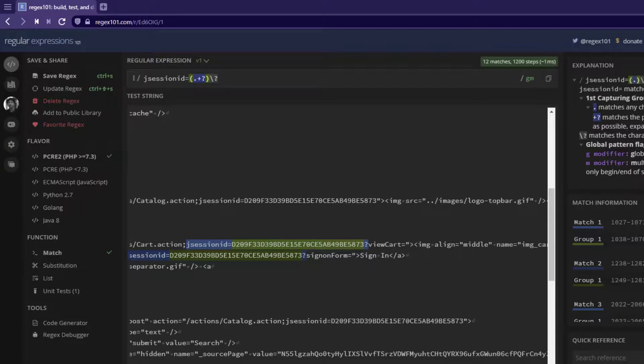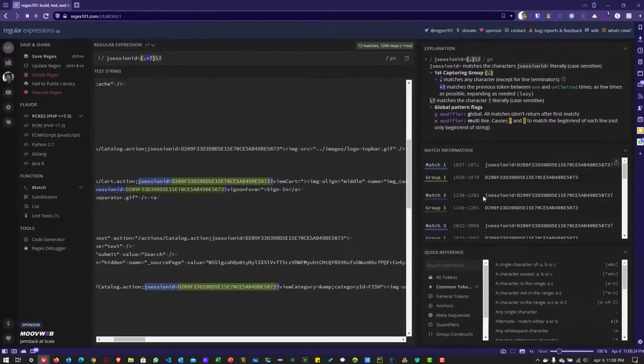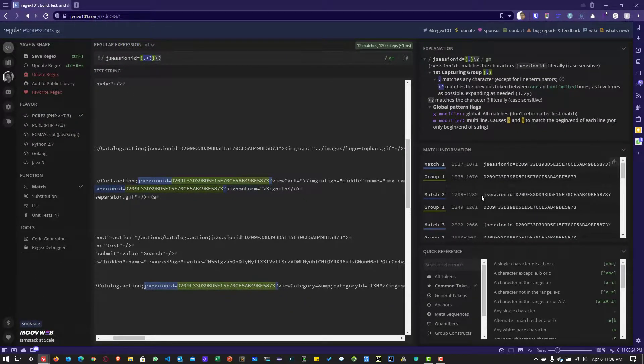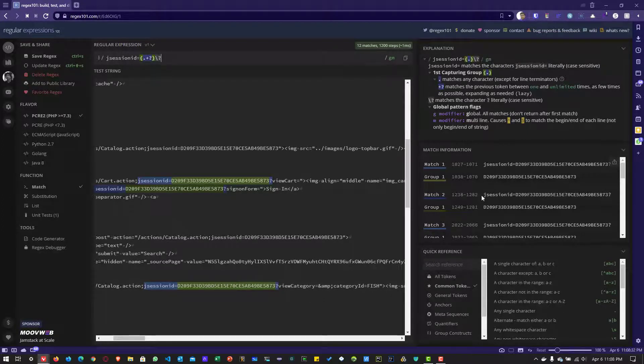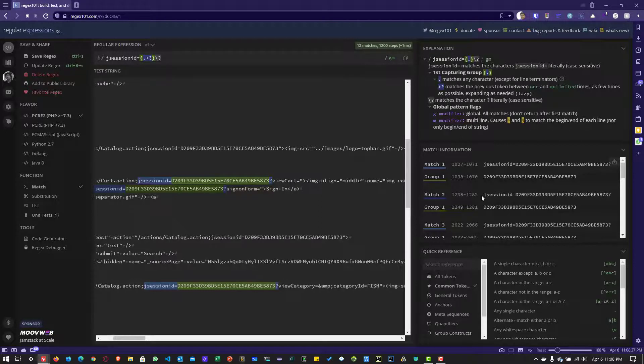Now you can use this group number. So usually in Jmeter, we can see $1 means first capturing group. Or if you want to use the second one, you can use $2 and so on. So based on your requirement, you can retrieve the respective groups and you can pass it in the subsequent request.